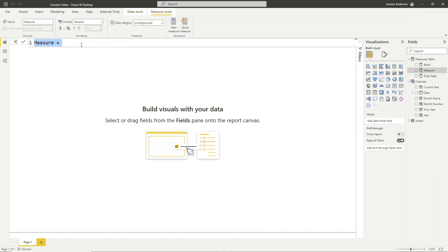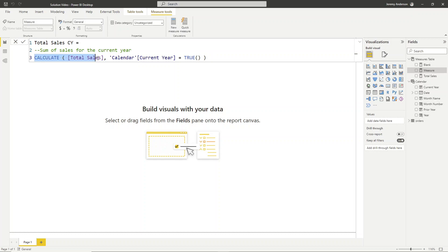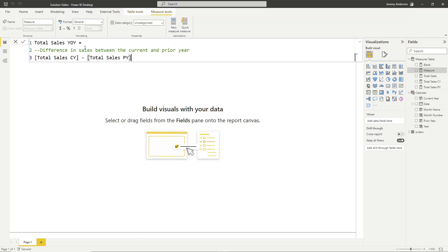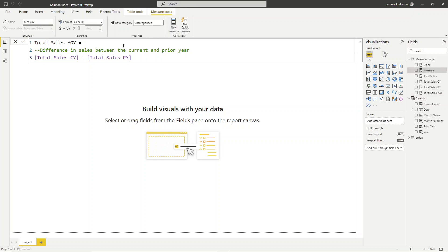Next, we'll have a measure for current year sales — this is just calculating the sum of sales where the current year flag is true. Then we will create a total sales prior year measure — very similar, we're just calculating the sum of sales where the prior year flag is true. After that, we're going to create a total sales year-over-year measure, which gives us the difference in sales between the current and prior year. And then we want a total sales year-over-year percent change measure, giving us the percent change between current and prior year.